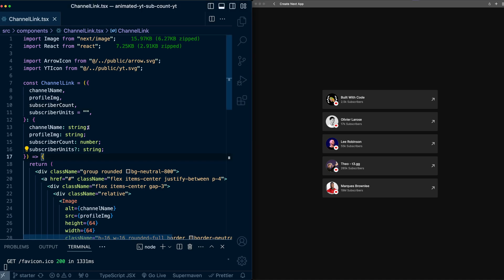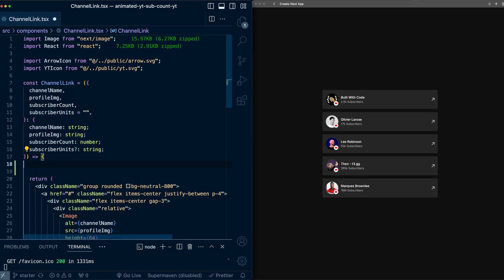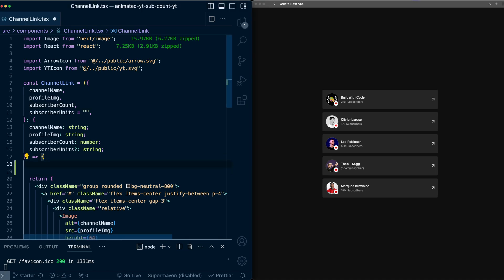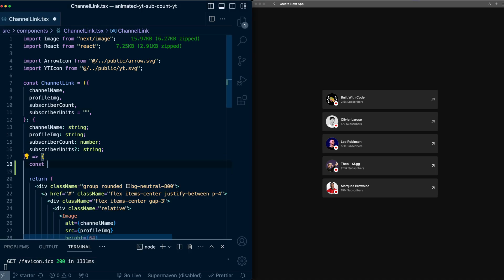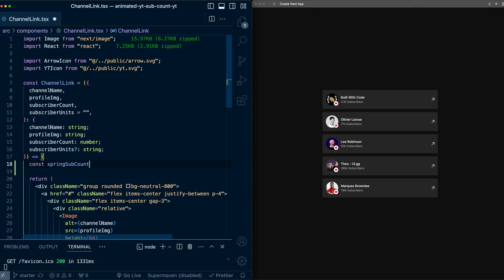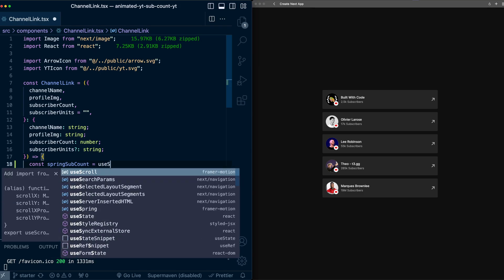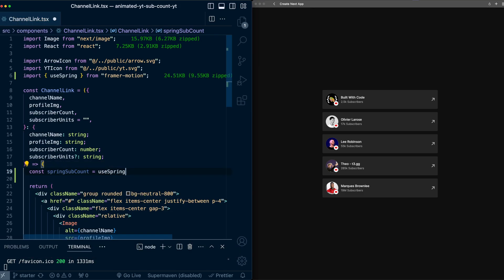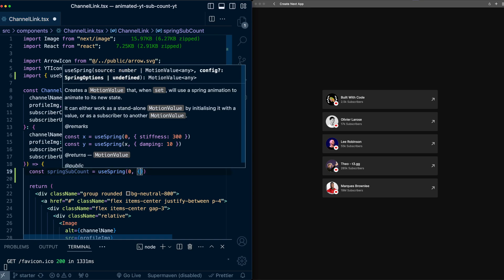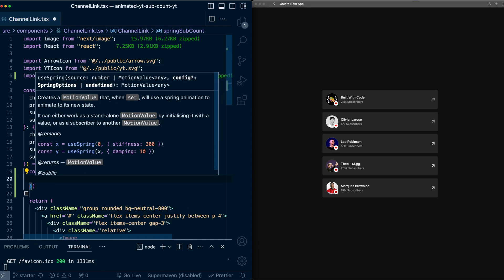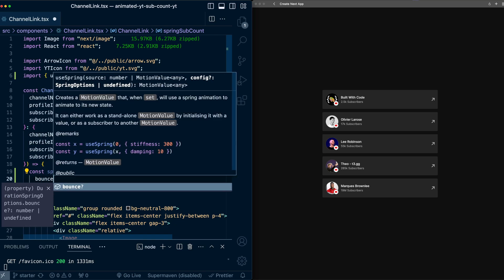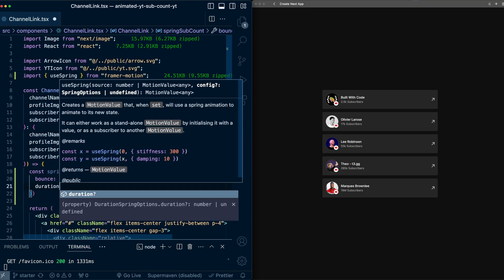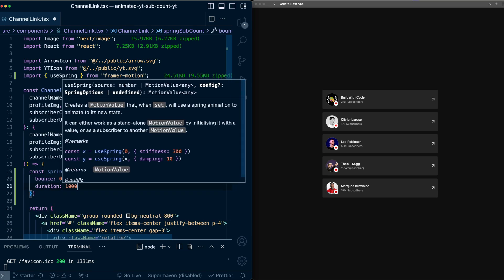So here at the top of the component, I'll create a variable called springSubCount. I'll say useSpring from Framer Motion. I'm going to have it start at a value of zero when I initialize this. And I'm just going to pass in a couple properties. So bounce will be zero, and duration will be 1,000 milliseconds.